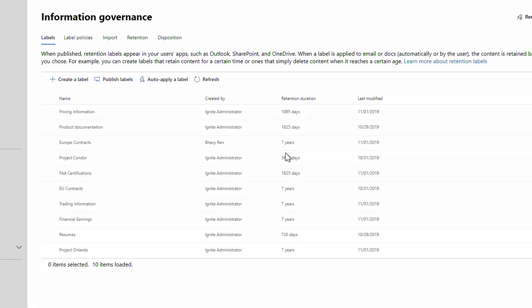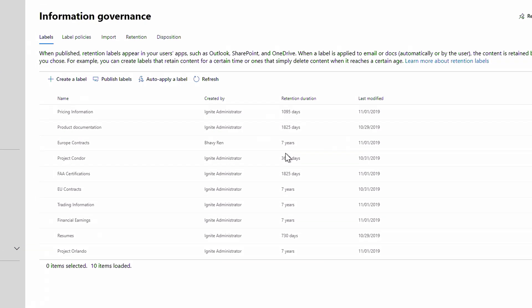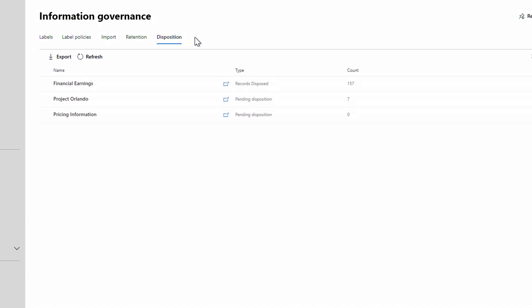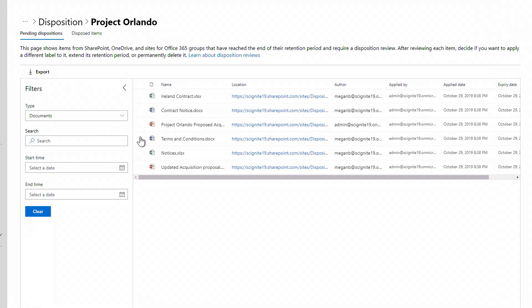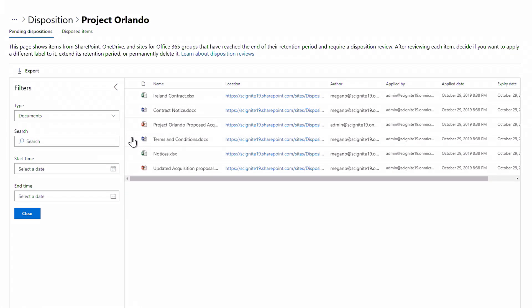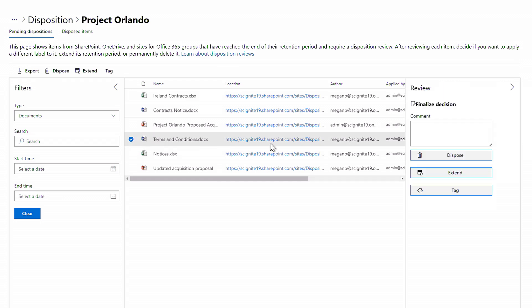Now I'll go back into the compliance center. I'll click into the disposition tab and select Project Orlando. And you'll see that based on the policy, there are seven items pending review. I'll click into this terms and conditions doc. And now I can decide whether to dispose, extend, or tag the file. I won't take any action at this point, but this is just to show how easy it is to do a disposition review.